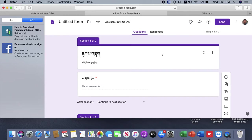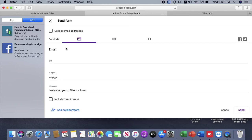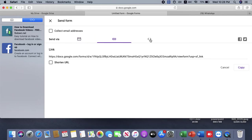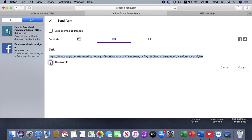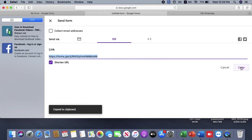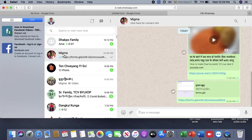This is the Google Forms website. We can send this form to our email and share this form. If you have a link, you can see the link. You can see the link in the description. If you have a short-end URL, you can see the link in the description.